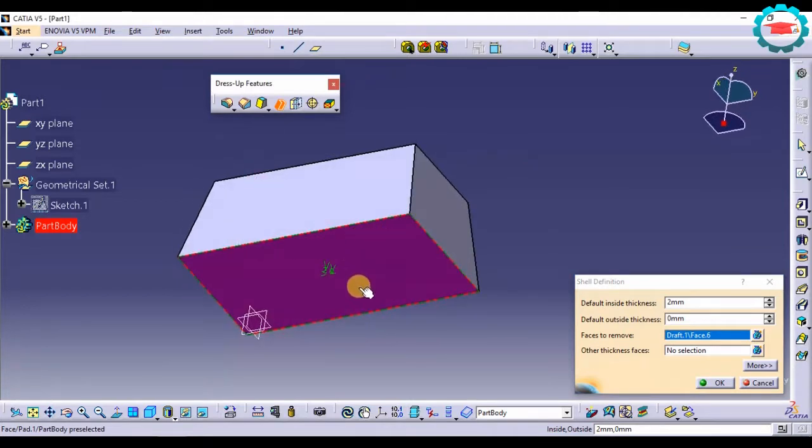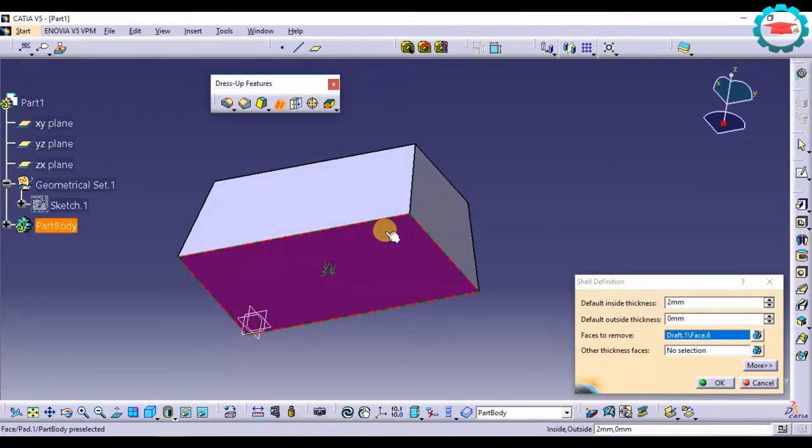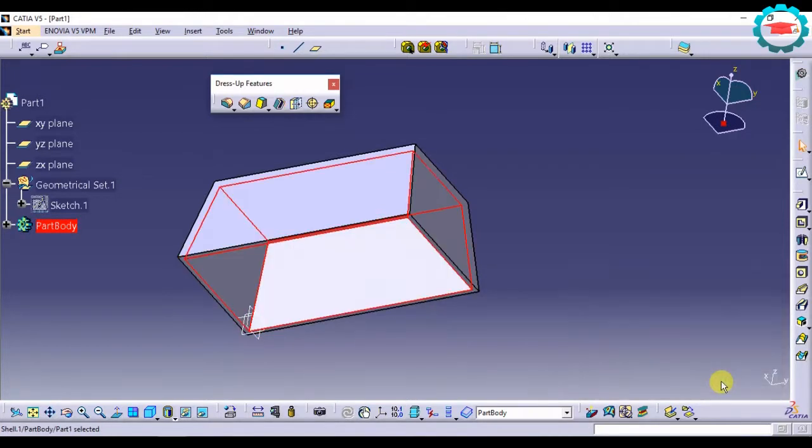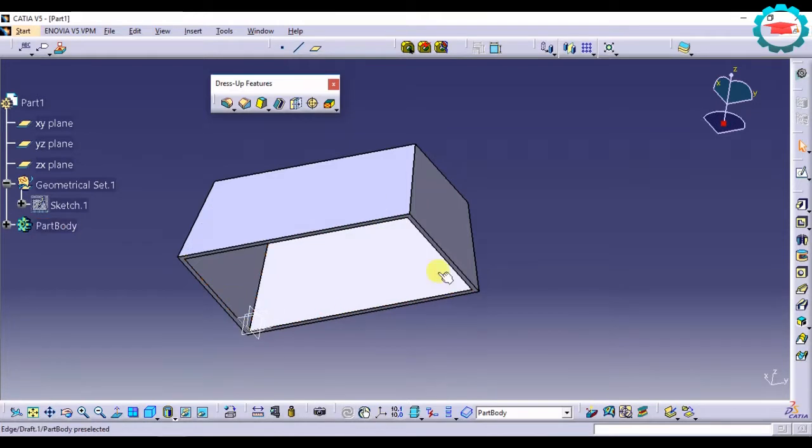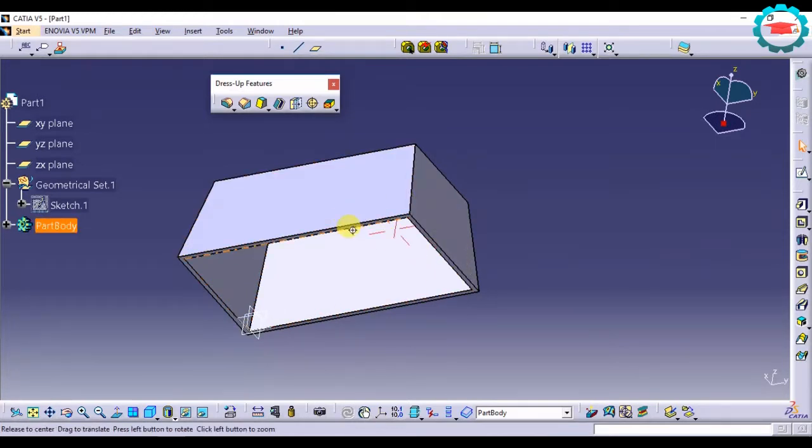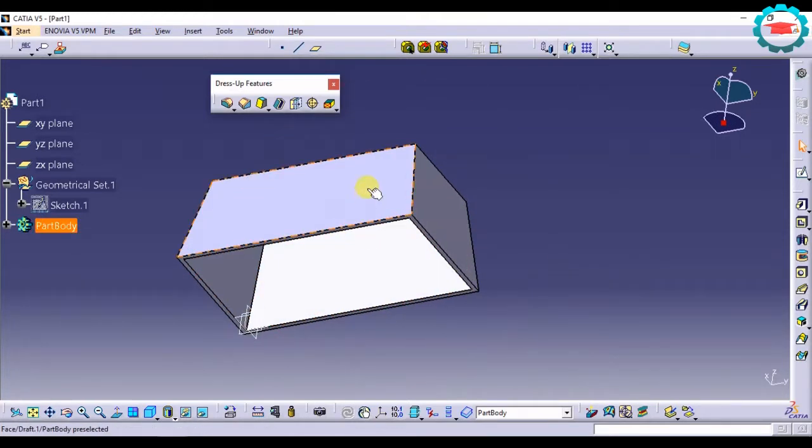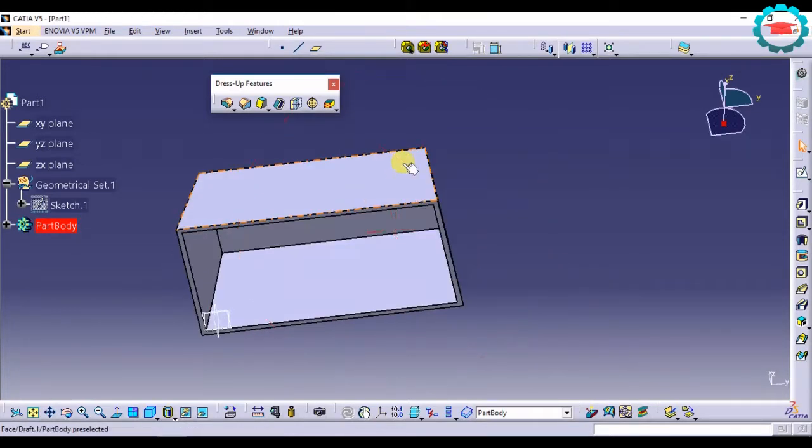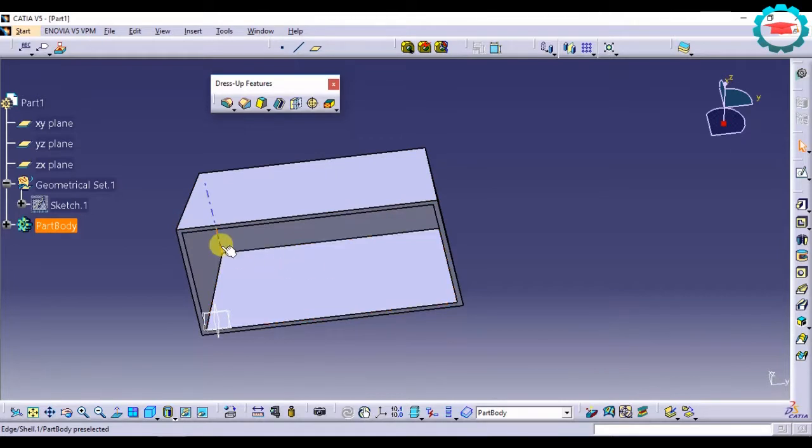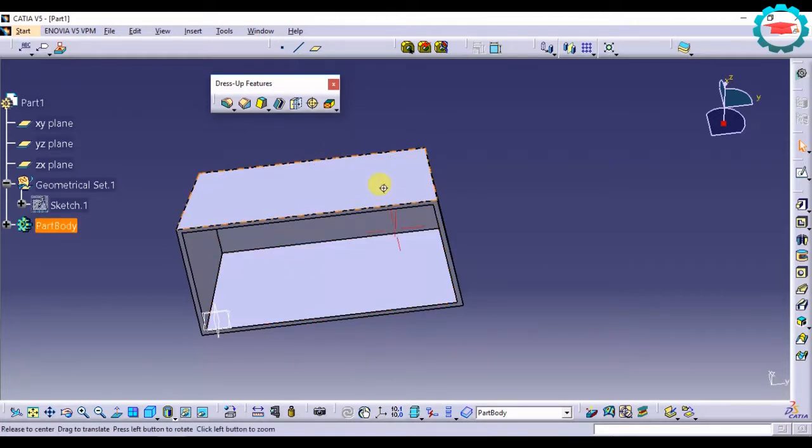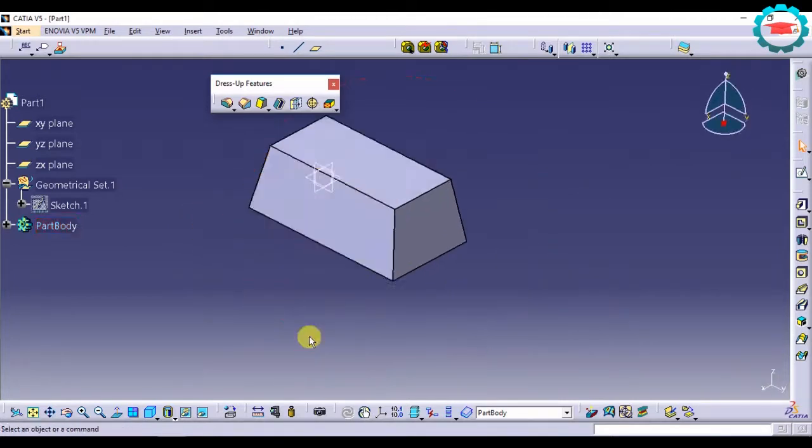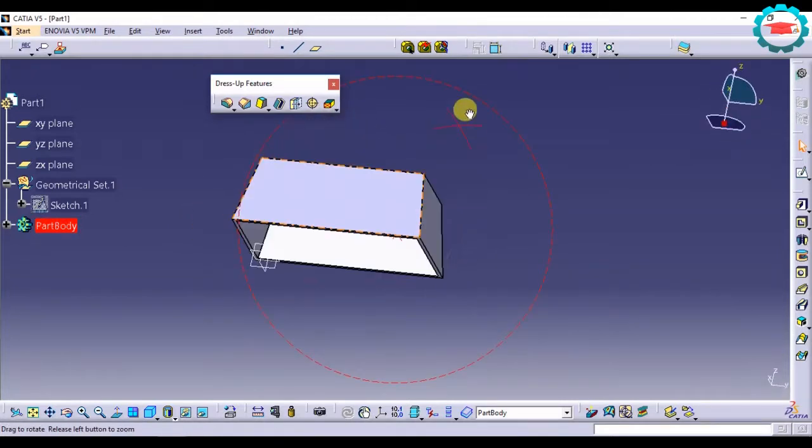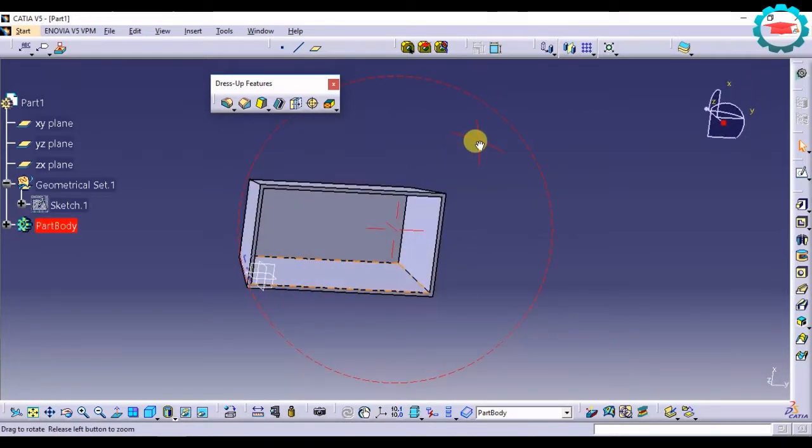It is going to turn pink showing that it is going to remove this face once it has done the shell, and I press OK. So now if you see, that face has gone and it has given thickness to all the other faces and it has made the solid into a hollow. So that is the shell command.